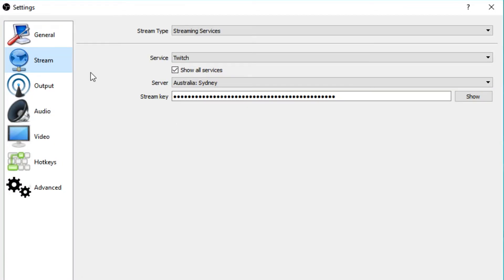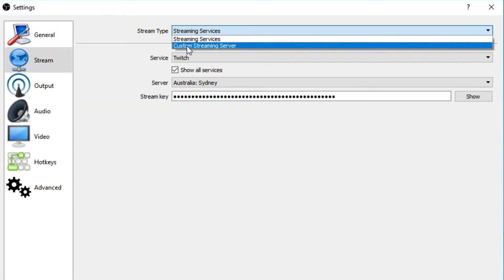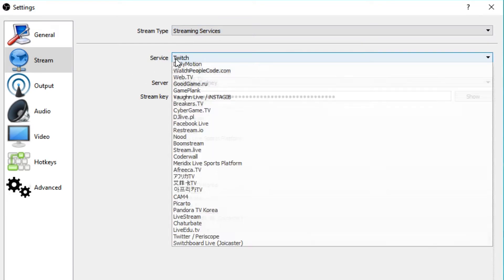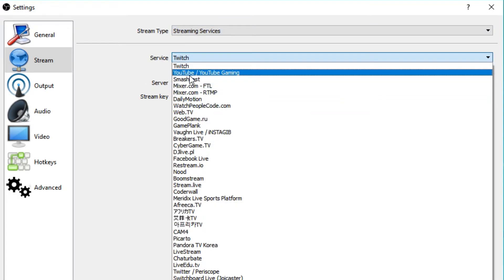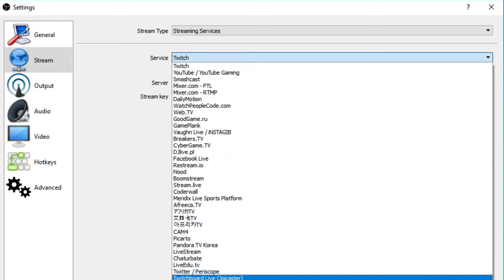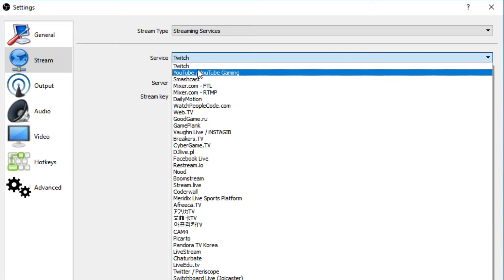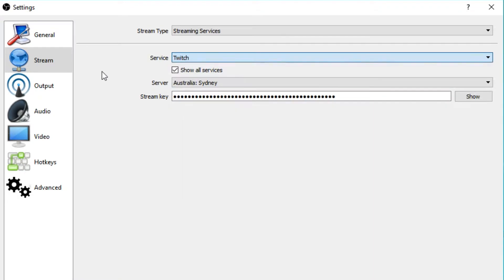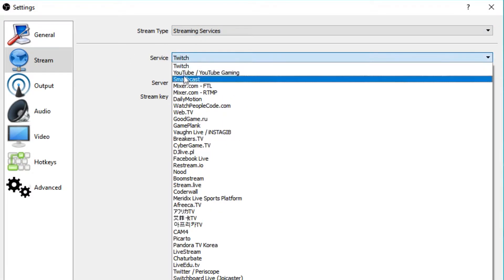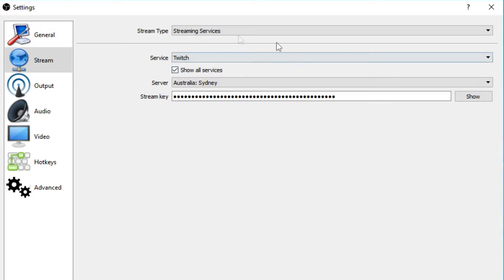Okay, so in the stream tab, this is where you can basically tell your OBS where you're going to be streaming to, and in this case we're going to be streaming to Twitch. Essentially you want to have the streaming services tab selected rather than a custom streaming server, and then you want to have your service be the service of your choice. This is pretty much anything you want. Basically a whole bunch of different options, and if that option you're trying to stream towards isn't there, you can use the custom streaming service. But we're going to be streaming to Twitch, so we'll pick Twitch.